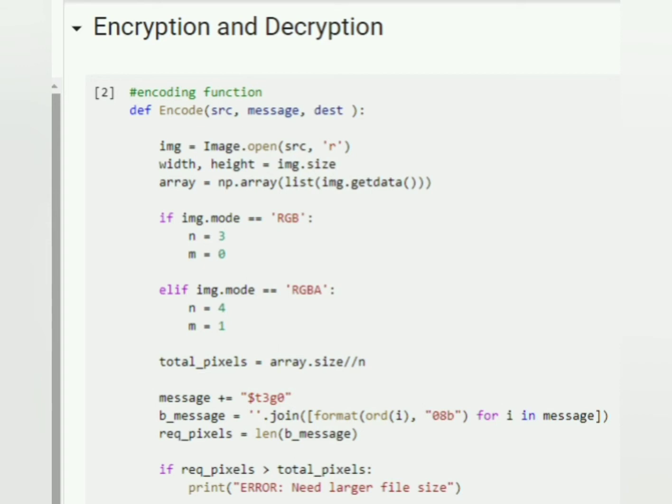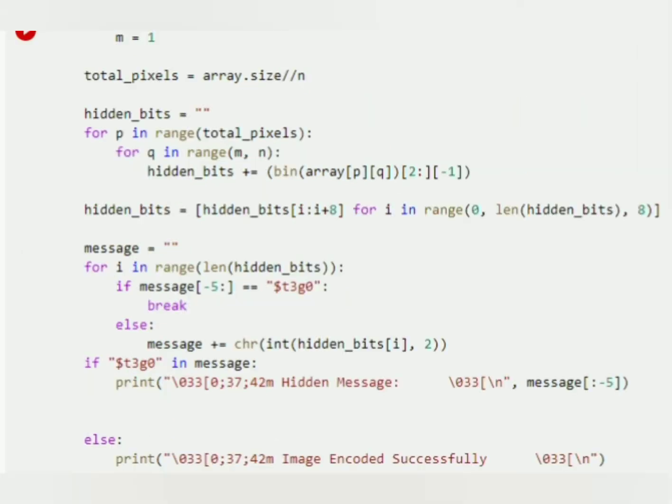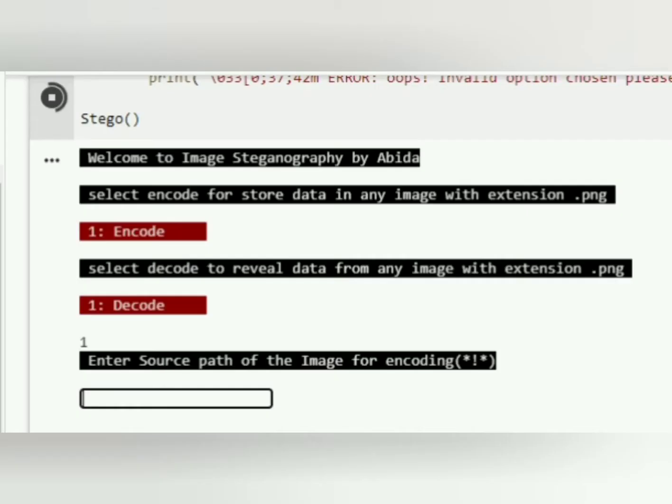This is the encoding function to write message in image. This part will decrypt your hidden message which was stored in image. This part will show you the output.